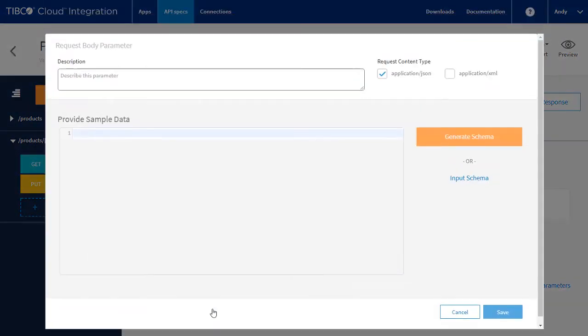On the put, we need to specify the payload. Again, this is a single product, so we can reuse the schema again.